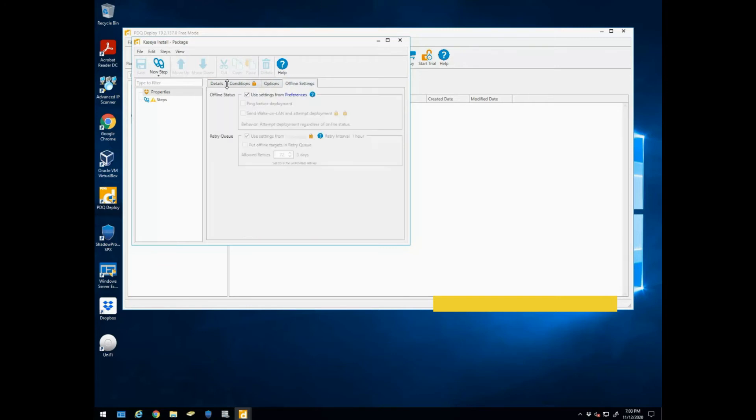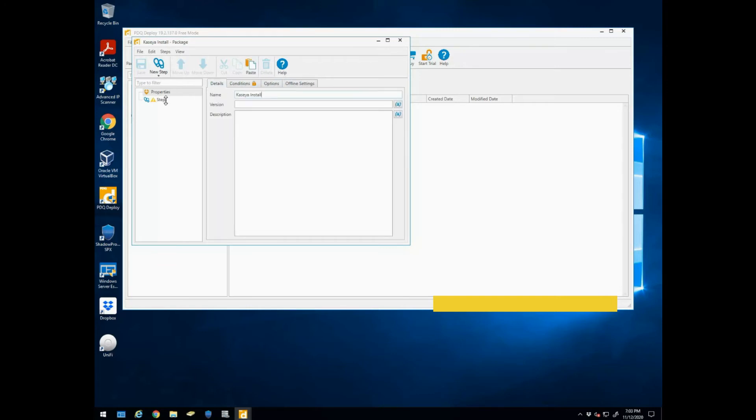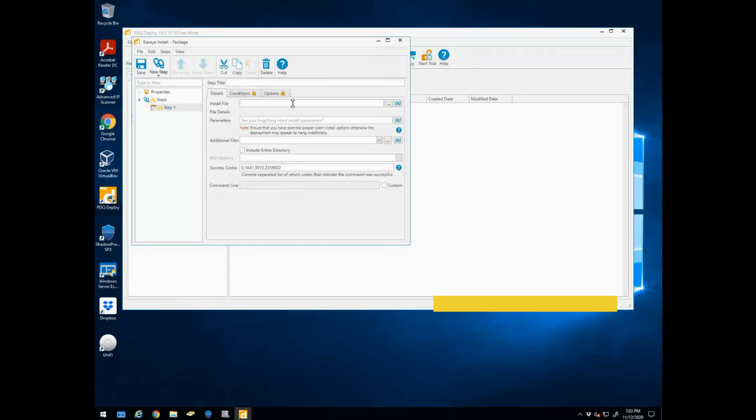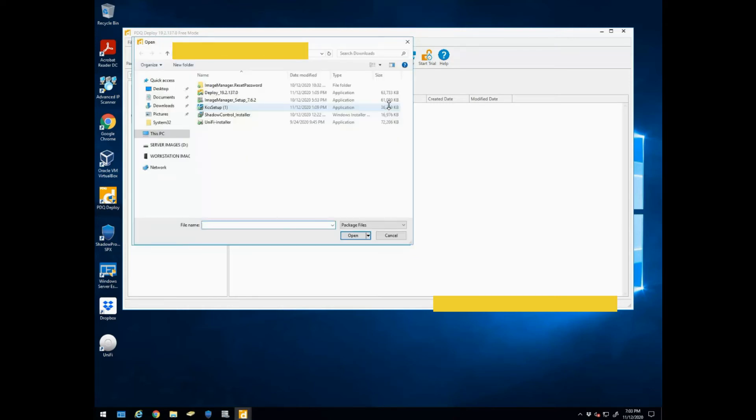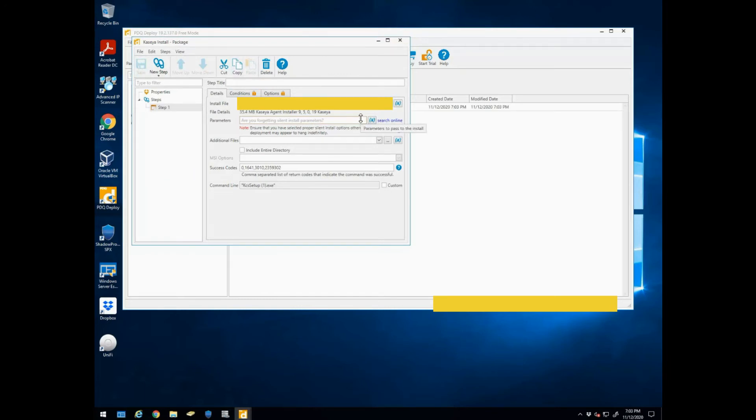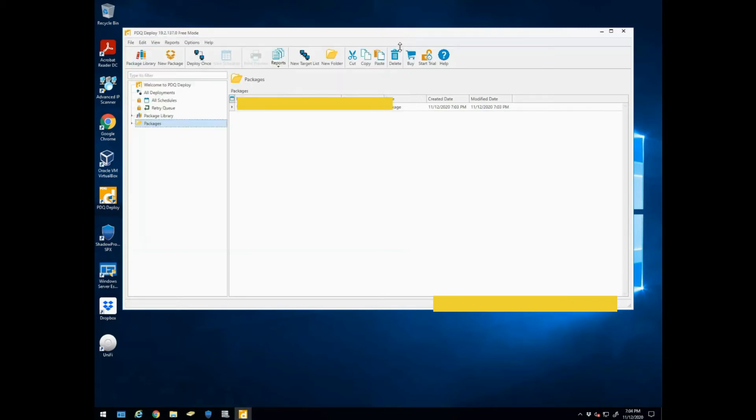Those are fine. Going to go to steps and click on install, we're going to browse to that Kaseya setup.exe, then we're going to hit save and then close. Now of course this is just for the Kaseya install, it's already kind of an MSI package installer, so it basically just does a silent install.